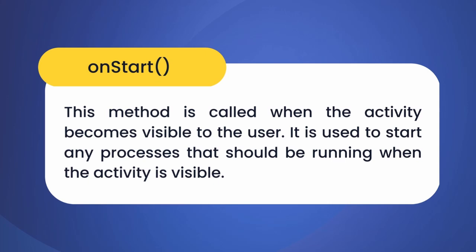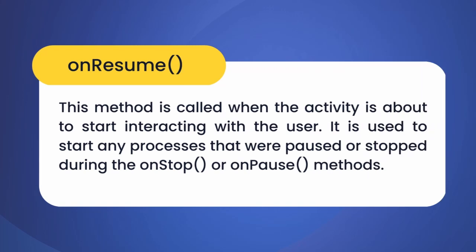Our third method is onResume. The onResume method is called when the activity is ready for user interaction. This is the right time where you can start playing audio or videos.